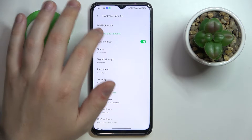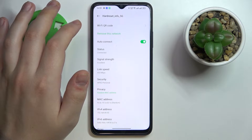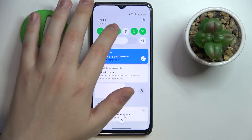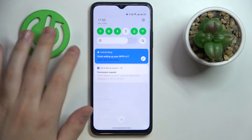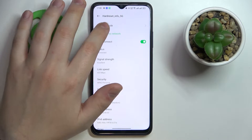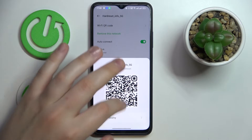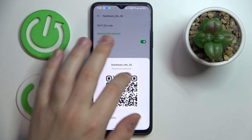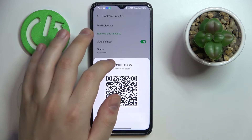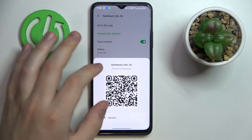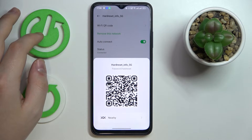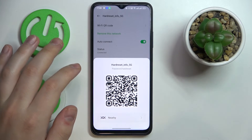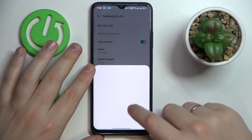Go for the Wi-Fi QR code section at the very top. A pop-up window appears where you'll get both the actual Wi-Fi network password that you can manually enter, or a QR code that you can scan to get automatically connected to the chosen Wi-Fi network. You can also share it through NearbyShare if you want.